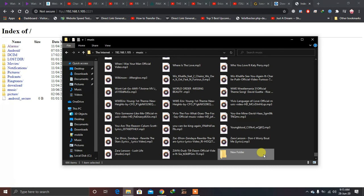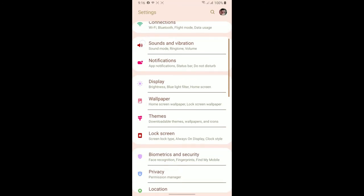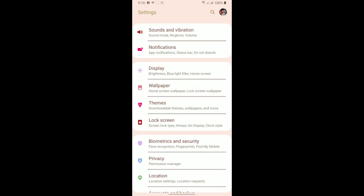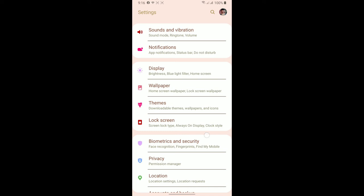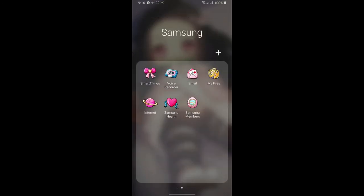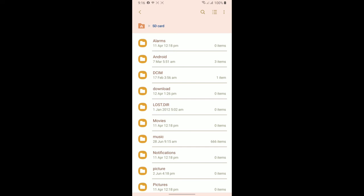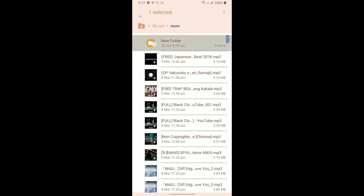Now I'll switch to the mobile device to verify. We'll navigate to the SD card in the storage area to confirm the folder we created from the PC exists on the phone. Going to the SD card, then to Music — and as you can see, the folder created via FTP from the PC has successfully been created on the mobile device.